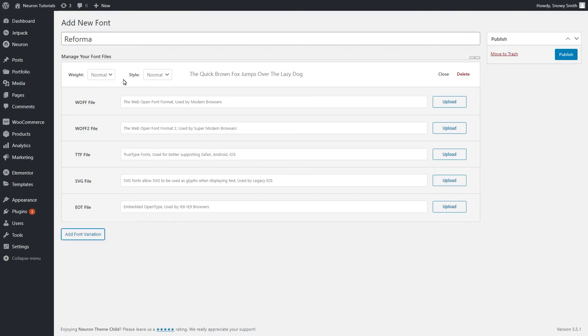Now, from here, it is important to add the font's weight and style, depending on the variation that the font offers.